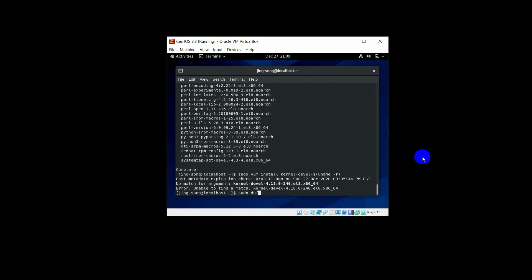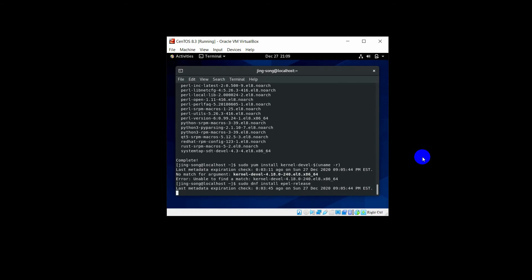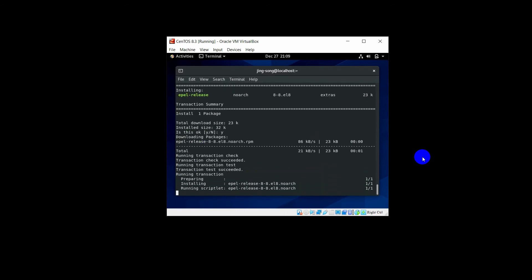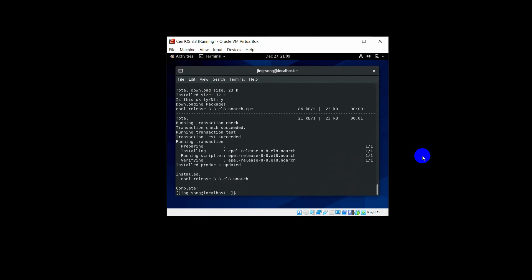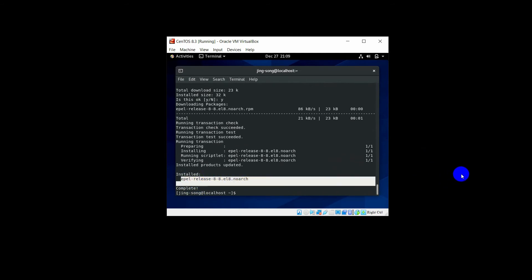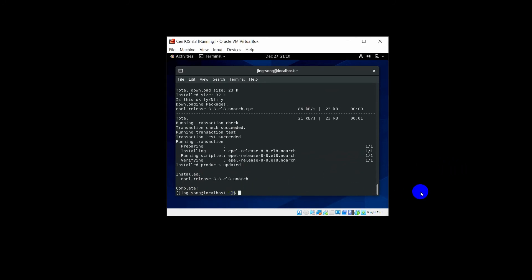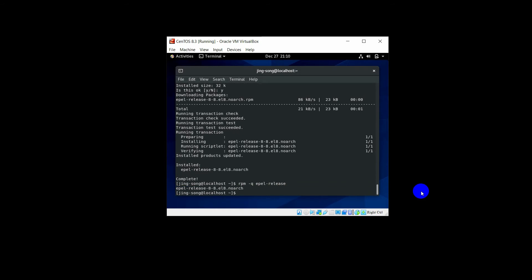Type: sudo dnf install epel-release. EPEL stands for Extra Packages for Enterprise Linux. Press Enter, type Y for yes. You can see it's already installed. Let's confirm the version by running: rpm -q epel-release. This is the version of EPEL.